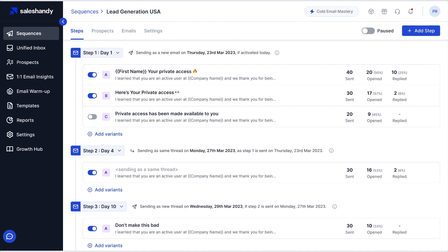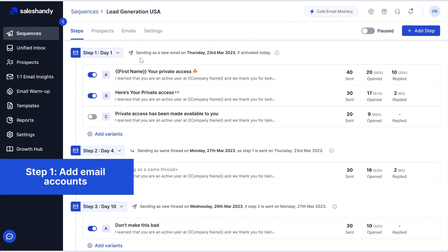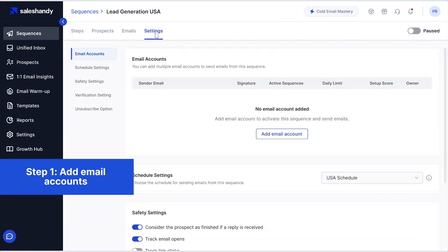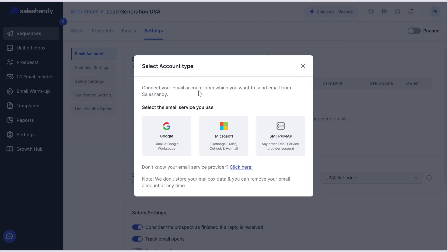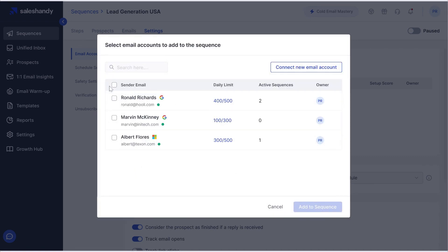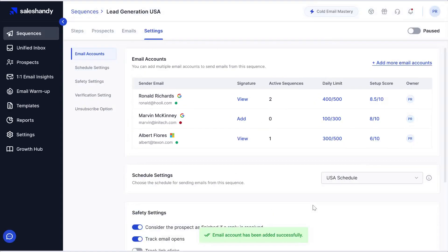Let's quickly have a look at how to set up senders rotation inside Sail Sandy. We are inside one of the sequences that I have created. To start with senders rotation, we need to add the email accounts. We can do it by clicking on Settings. I have already some existing email accounts connected to Sail Sandy. If you want to connect a new one, you can do it from here — you can connect it via native integration or SMTP. So let's add them into the sequence for rotation.